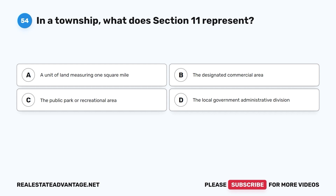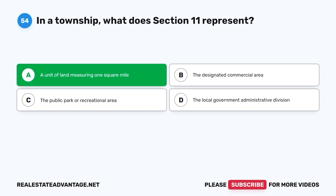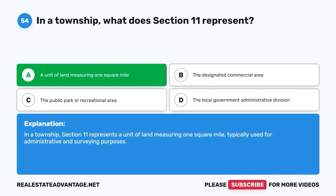Question 54. In a township, what does Section 11 represent? A. A unit of land measuring one square mile. B. The designated commercial area. C. The public park or recreational area. D. The local government administrative division. The correct answer is A. In a township, Section 11 represents a unit of land measuring one square mile, typically used for administrative and surveying purposes.